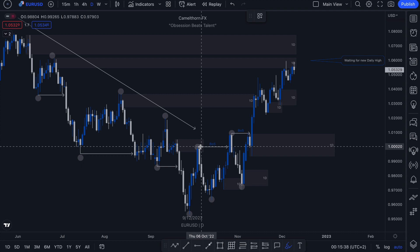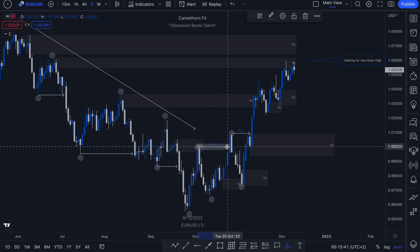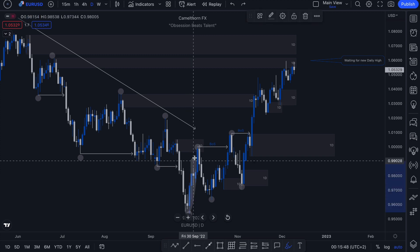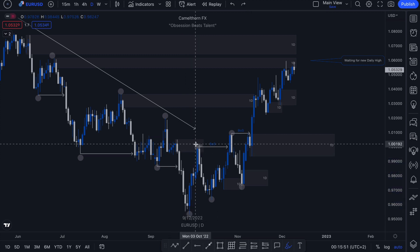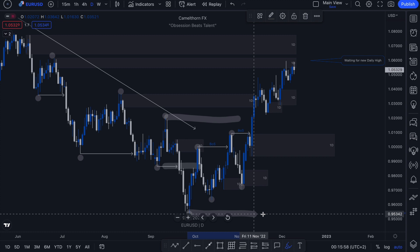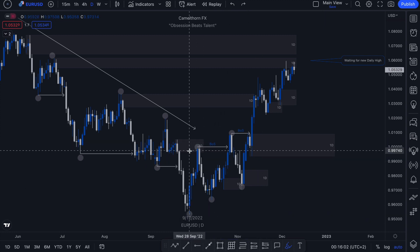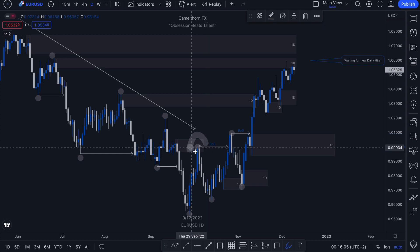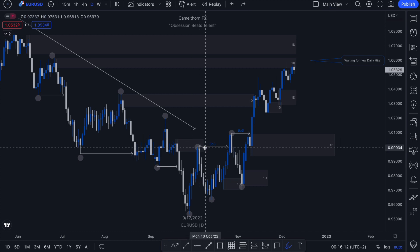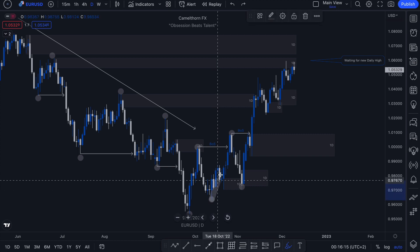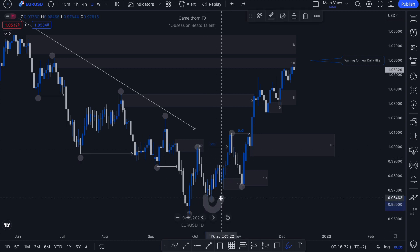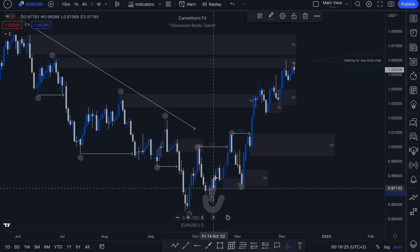That particular shift in structure occurred with this break of structure to the upside. We can see that after price action put in a new lower low, we had the pullback. Price action mitigated a daily supply zone, which just so happened to sit within premium pricing of this particular bearish leg. However, this new lower high failed to create a new lower low. As soon as this high failed to create a new lower low, it became weak. And then as soon as price action broke that particular high, we saw a change in structure — because this new higher low created a new higher high.